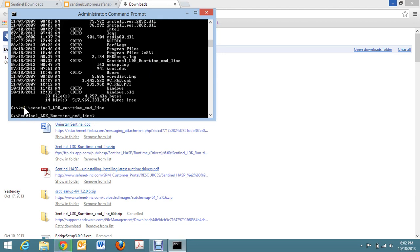So this command here, CD, backslash, Sentinel, underscore, LDK, underscore, run, dash, time, underscore, CMD, underscore, line, will get you to that directory. Once you get to that directory right here, you will type in this command: H-A-S-P-D-I-N-S-T, space, dash, remove.